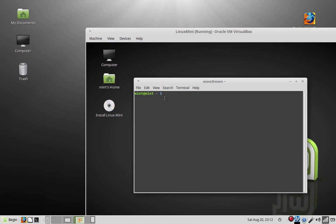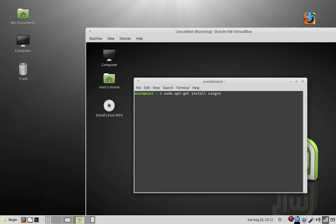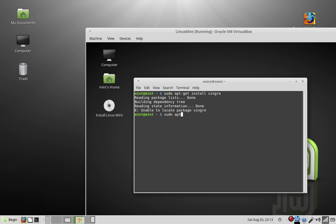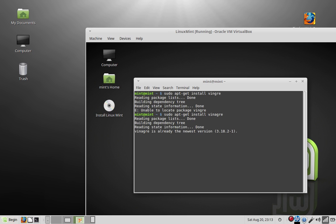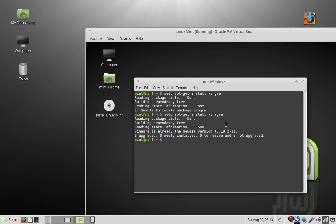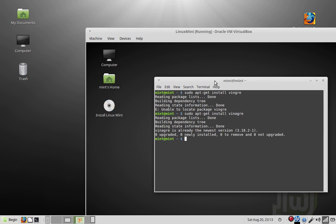I already got it installed, but you want to install a client on the machine that you want to use. We're going to be using Vinagre. Did I spell it wrong? Sure did. Vinagre, V-I-N-A-G-R-E. I already got it installed, so you can see it's already the newest version. So that one's done.